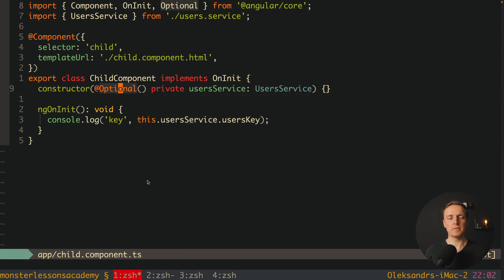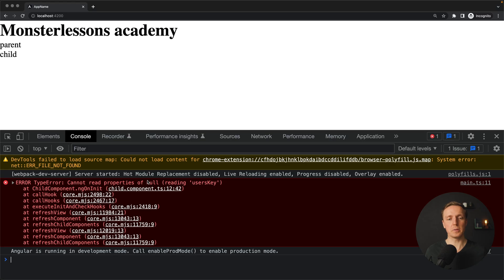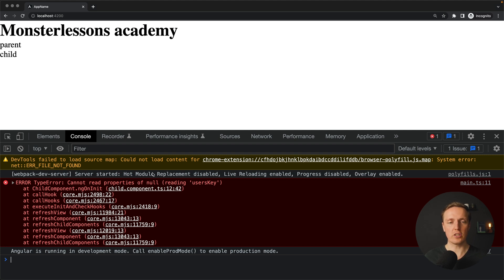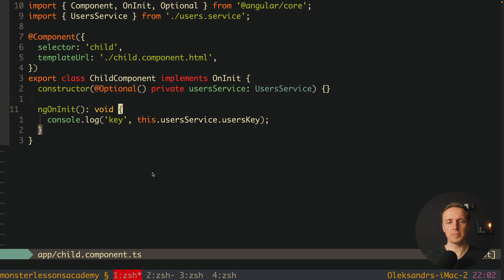And we are importing it from Angular core. In this case here this userService is optional, and we are not getting an error here regarding our userService, which was not injected property, because we said it can be optional.